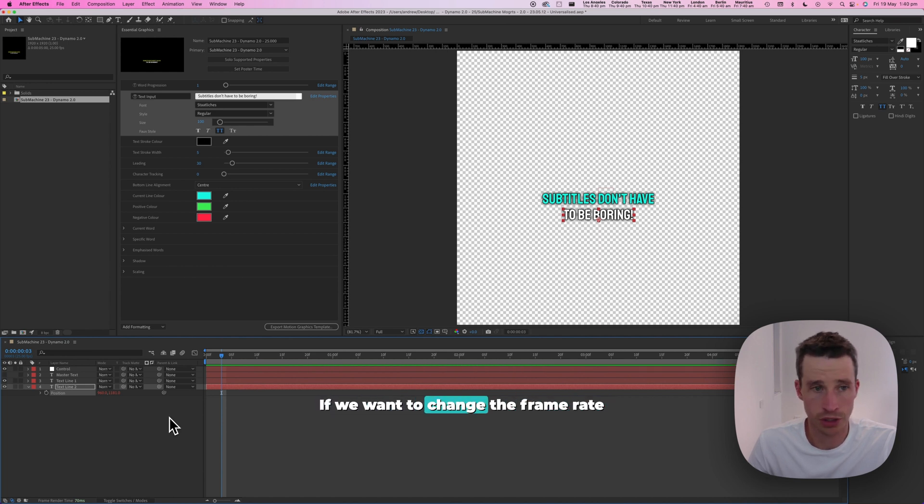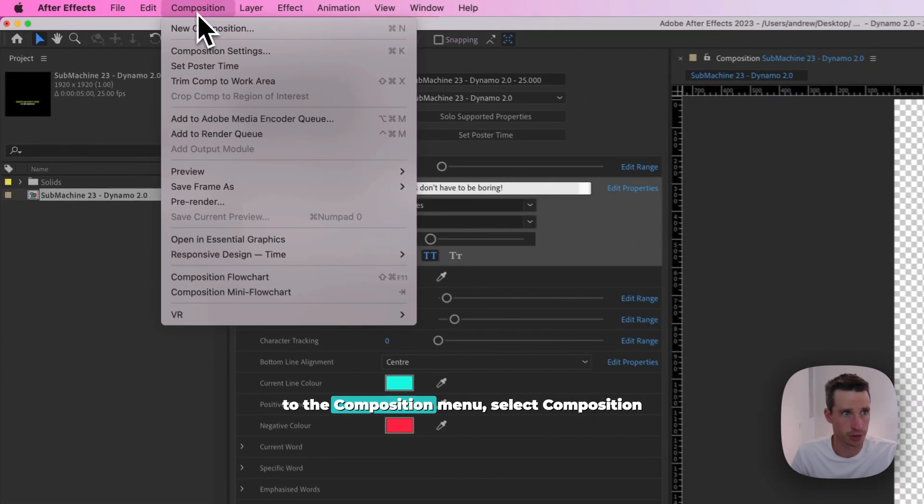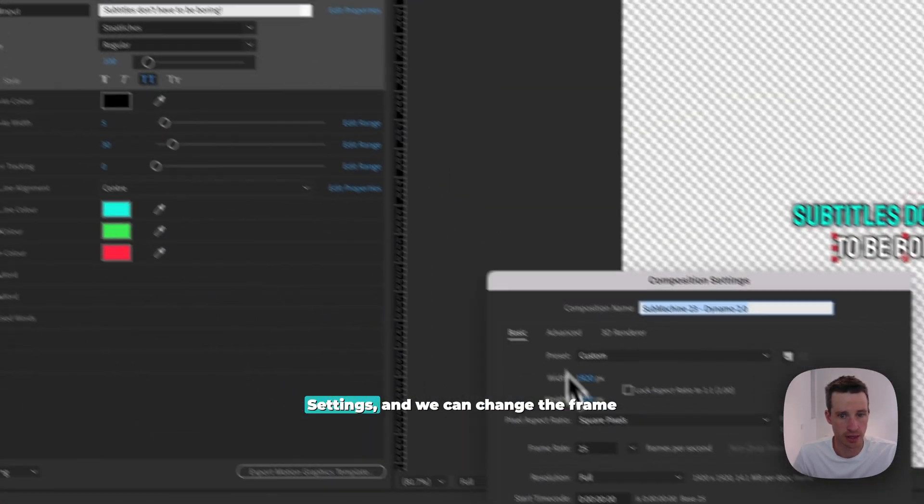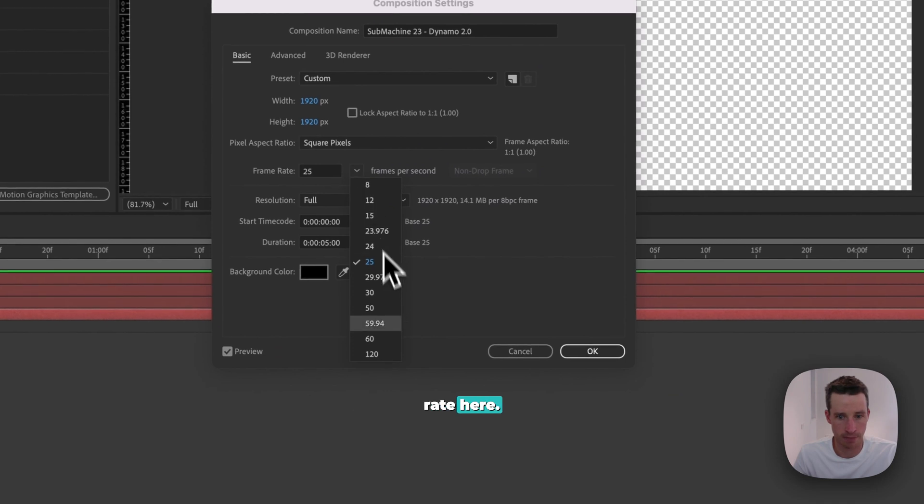If we want to change the frame rate of the composition, we come up here to the composition menu, select composition settings, and we can change the frame rate here.